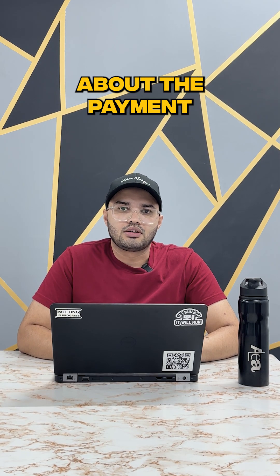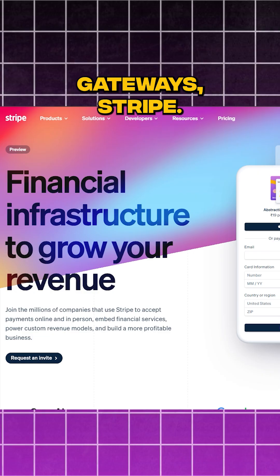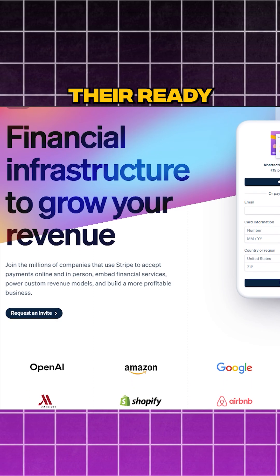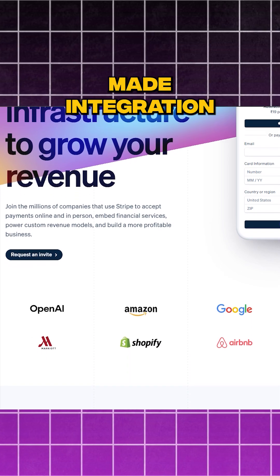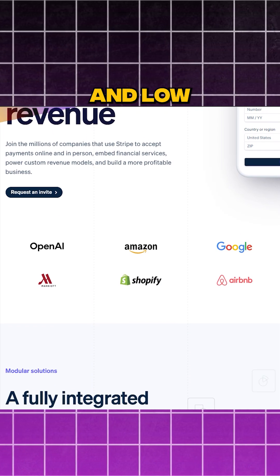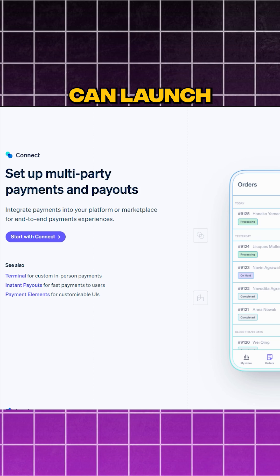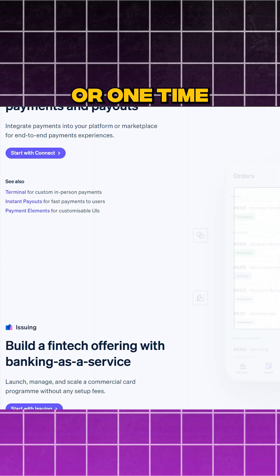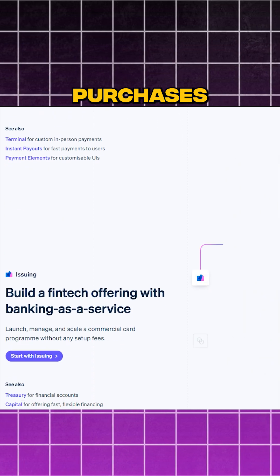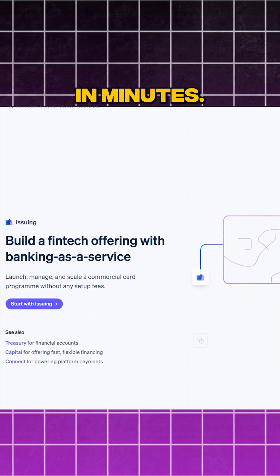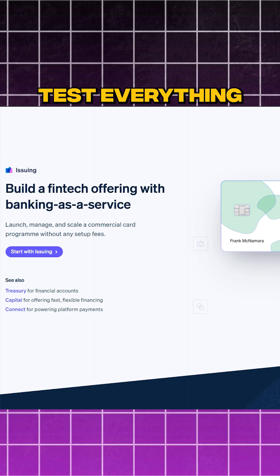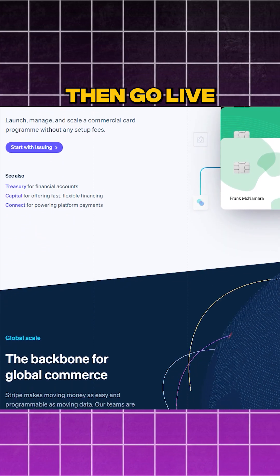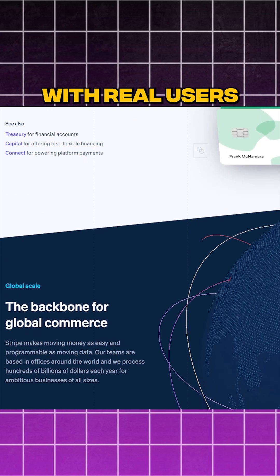Now, we'll talk about payment gateways — Stripe. Just plug in Stripe. Their ready-made integration and low-code widgets means you can launch recurring subscriptions or one-time purchases in minutes. Test everything in their sandbox, then go live with real users.